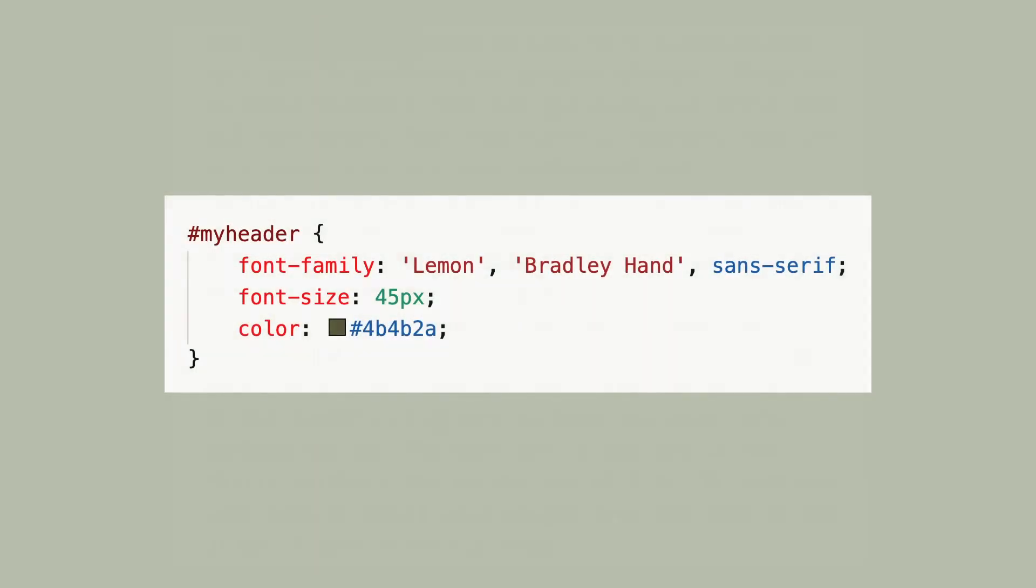To apply CSS to that ID, I could use the ID name with a hashtag in front of it. This tells CSS that you're looking for an ID called my header. So dots are for classes and hashtags are for IDs.